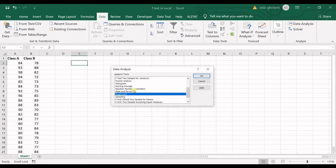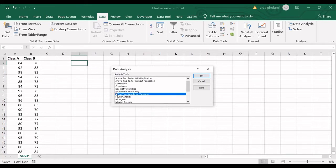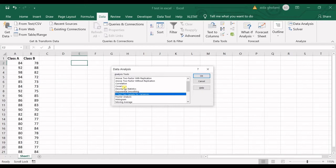I click on that and then you can see F-test to sample for variances. A tip in here. This is a one-tailed test. So in data analysis, you cannot find F-test with two-tailed. You have one tail only.